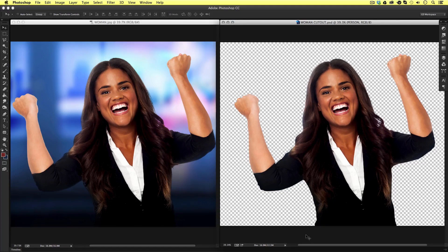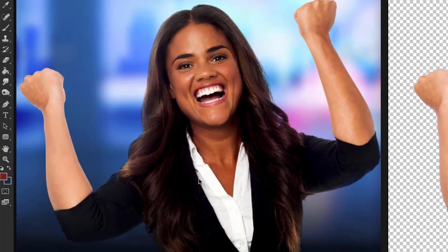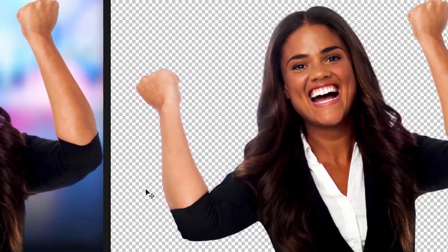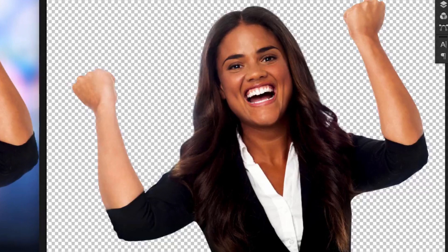So here we are in Photoshop and as you can see we are currently looking at two images. On the left we have an image of a woman sitting on a blurred colorful background and on the right we have the same woman sitting on a transparent background, and we know this because we can see the white and grey square texture in the background. This is Photoshop telling us this is transparency.